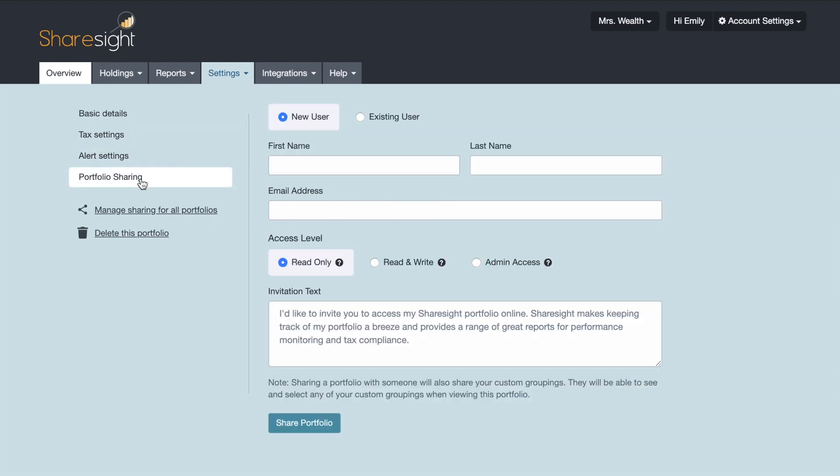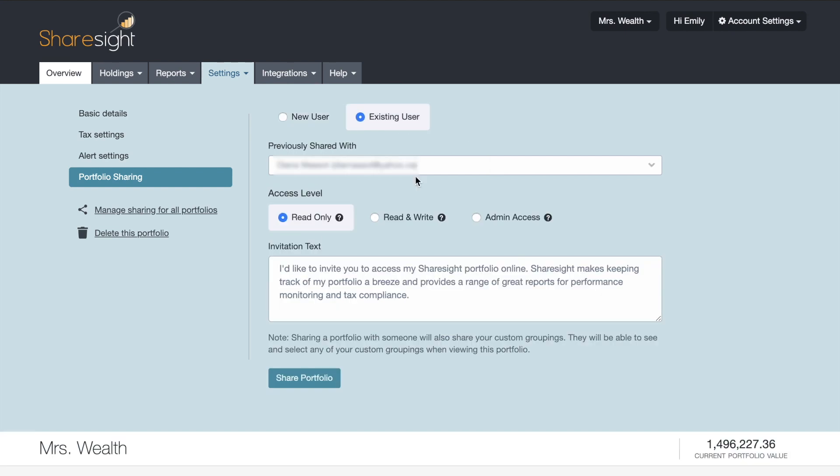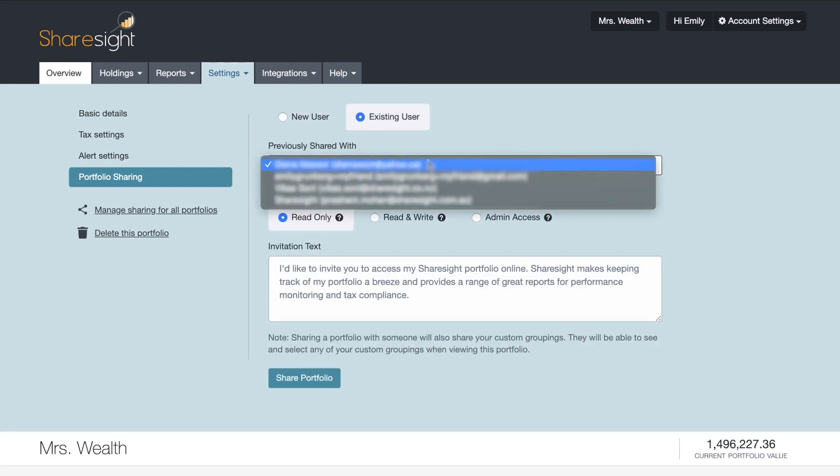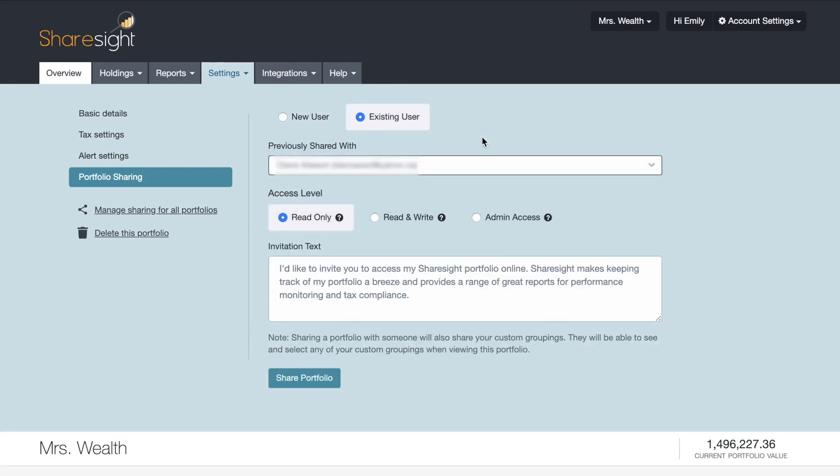And then you have the option to share access with a new user, so someone you've never shared a portfolio with in your account, or you can click on existing user and then it will show you all the different email addresses of people you've shared your portfolio with.